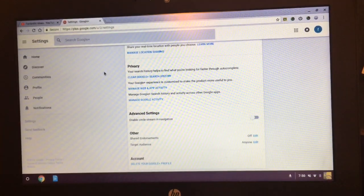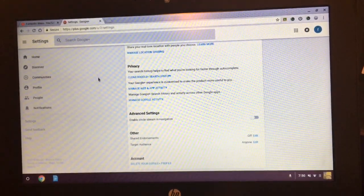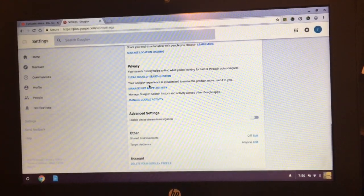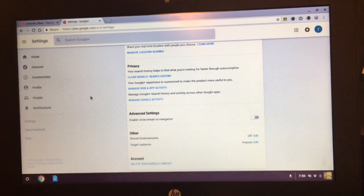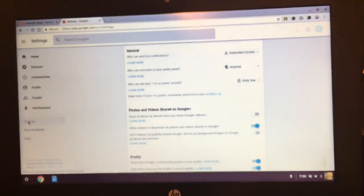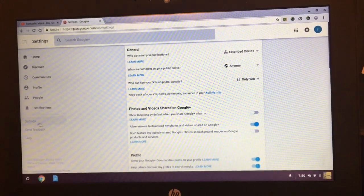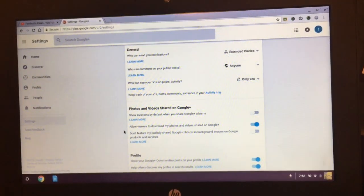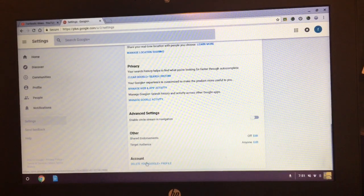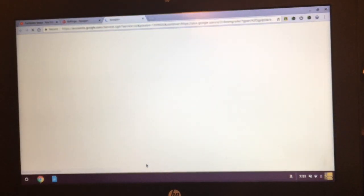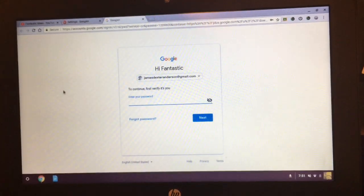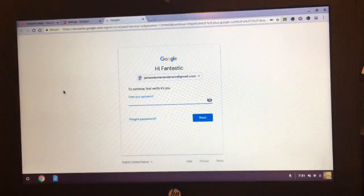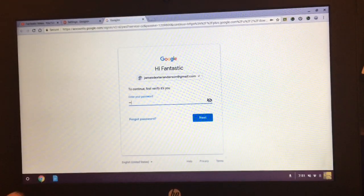So you go to Google Plus first of all, create an account if you haven't already. And then after that, you go to settings. You press settings and then you scroll all the way to the bottom. It says delete your Google Plus profile.